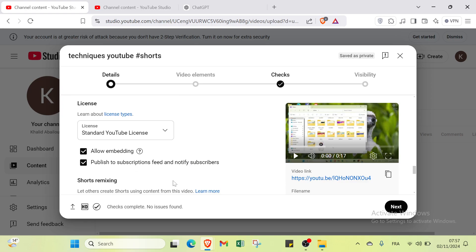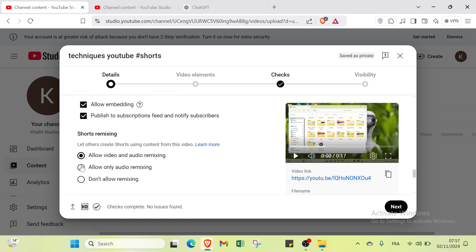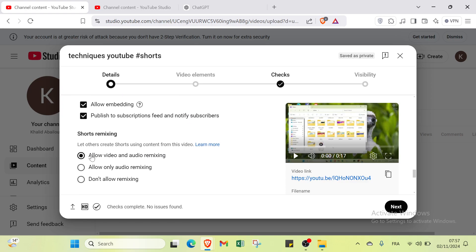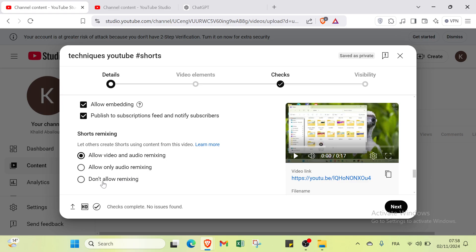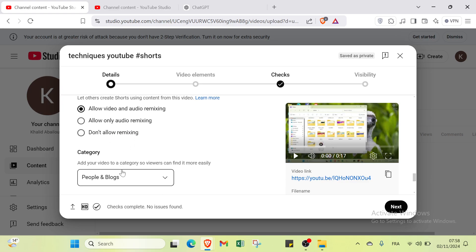We have allow embedding, publish to subscription feed, and notify subscribers about Shorts. You can select allow video and audio remixing, allow only audio remixing, or don't allow remixing as well.